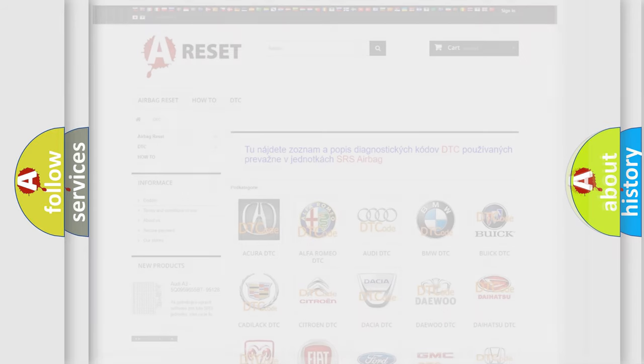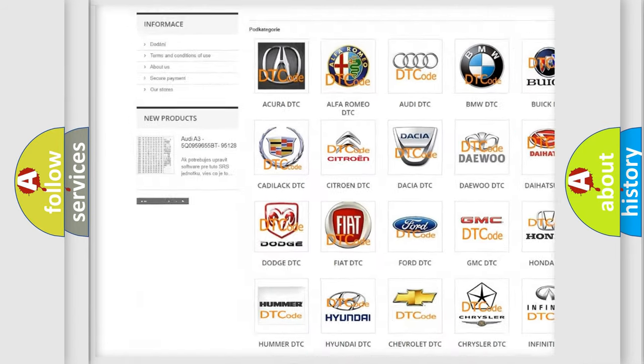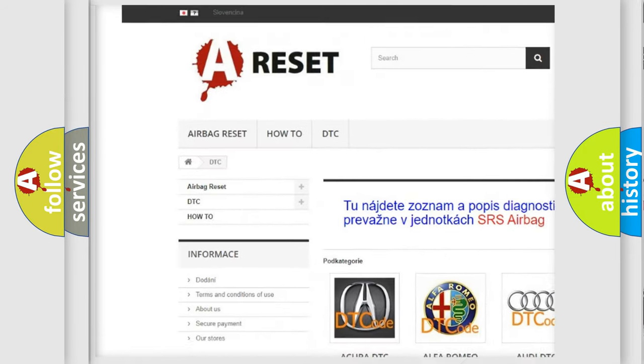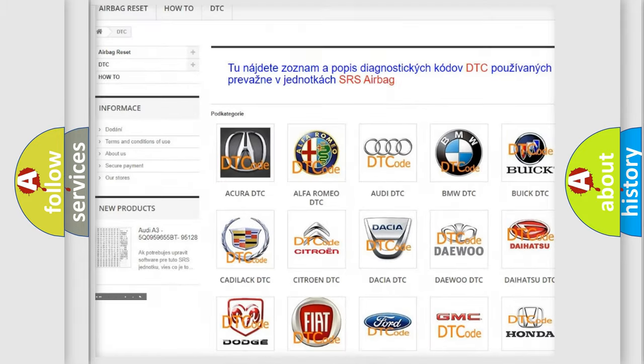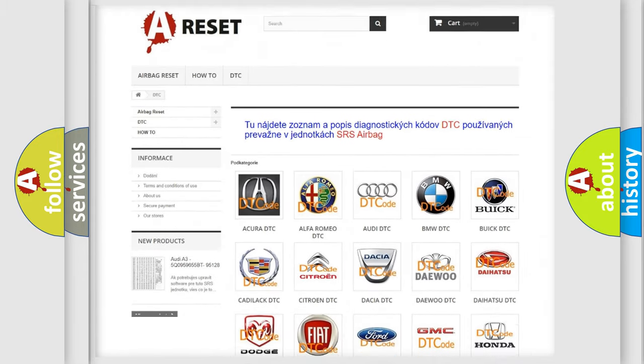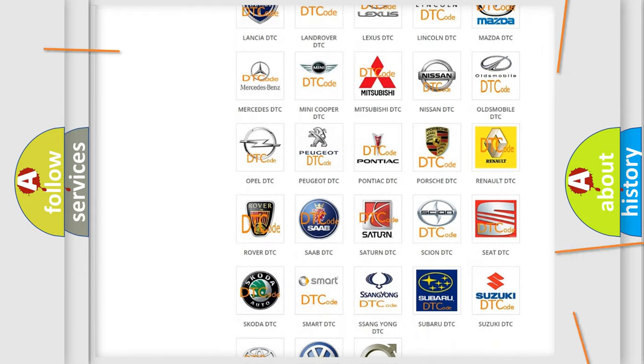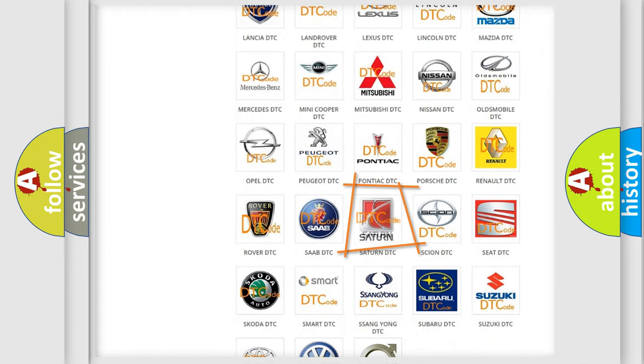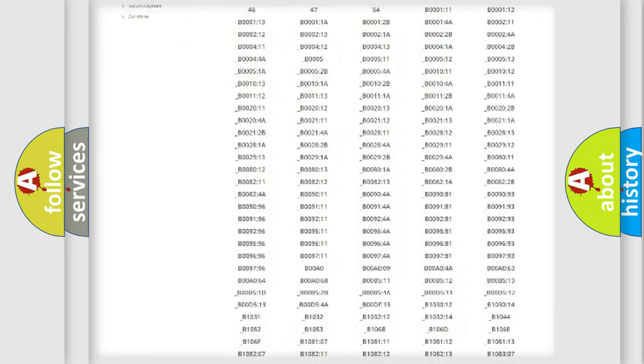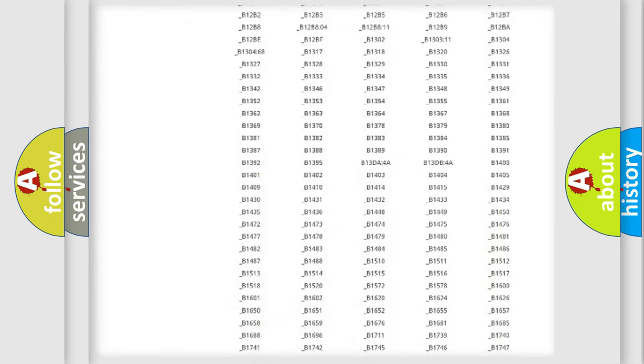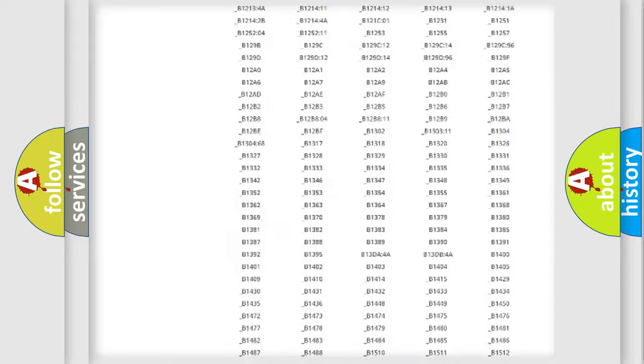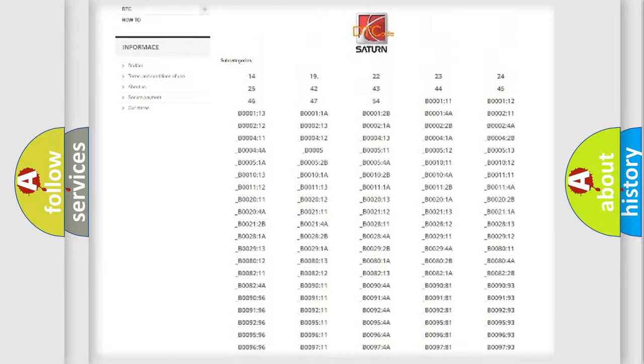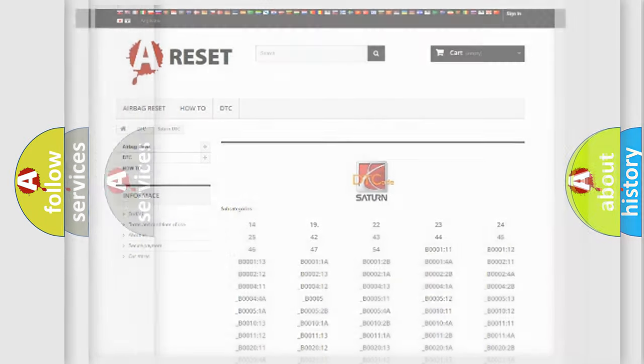Our website airbagreset.sk produces useful videos for you. You do not have to go through the OBD2 protocol anymore to know how to troubleshoot any car breakdown. You will find all the diagnostic codes that can be diagnosed in Saturn vehicles, and many other useful things.